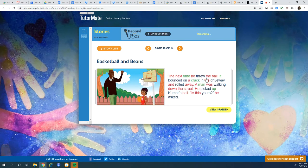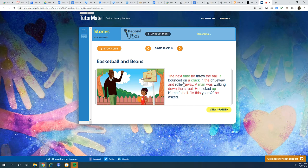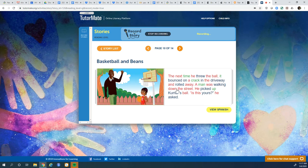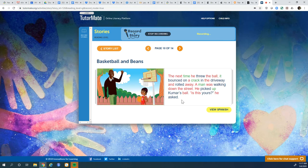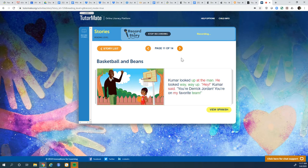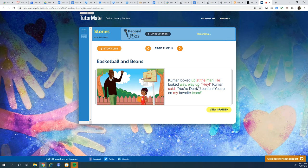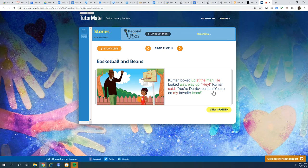The next time he threw the ball, it bounced on a crack in the driveway and rolled away. A man was walking down the street. He picked up Kumar's ball. Is this yours, he asked. Who do you think that is? Does he look familiar? Kumar looked up at the man. He looked way, way up. Hey, Kumar said. You're Derek Jordan. You're on my favorite team.